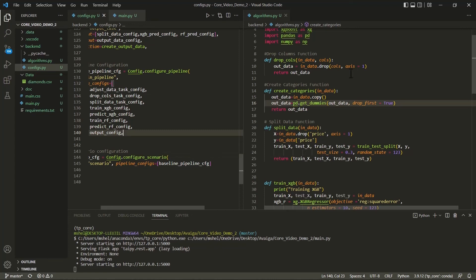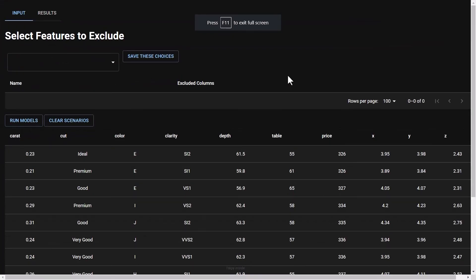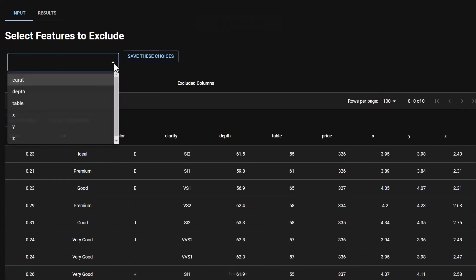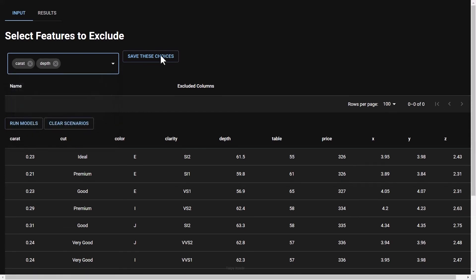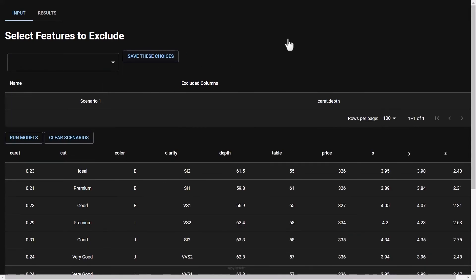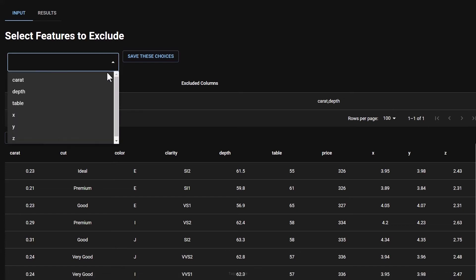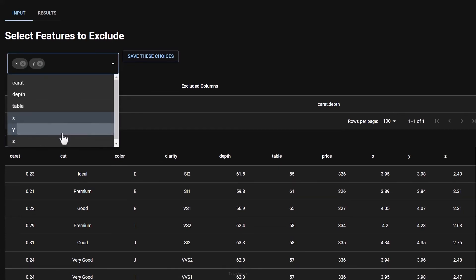Let's now actually run the application. I'm going to create two somewhat arbitrary scenarios. In the first one, I will exclude these two characteristics — these two features. And I'll create a second scenario eliminating X, Y, and Z.